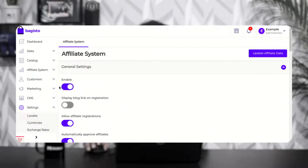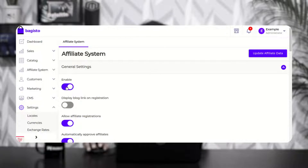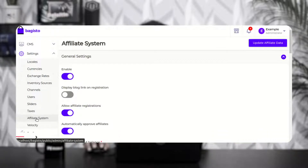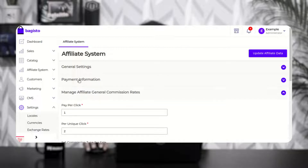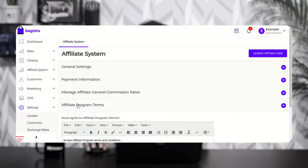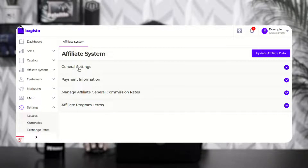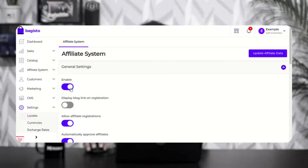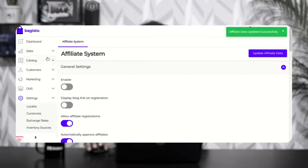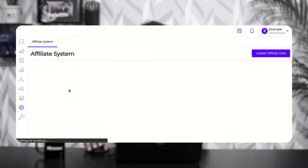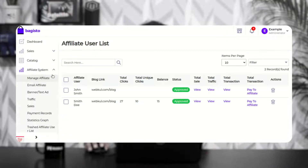First, let's see the initial configuration settings. To access them, navigate to settings in the admin backend panel and you'll find the affiliate system after the successful installation of the plugin. After tapping on affiliate system, you'll get the affiliate system general settings, payment information, manage affiliate general commission rates, and affiliate program terms. Under general settings, you'll be able to enable or disable the affiliate system for your Buggesto web store. After enabling it, you'll get the affiliate system option on the side panel. If it's disabled and you update the affiliate data, the affiliate option is removed from the side panel.